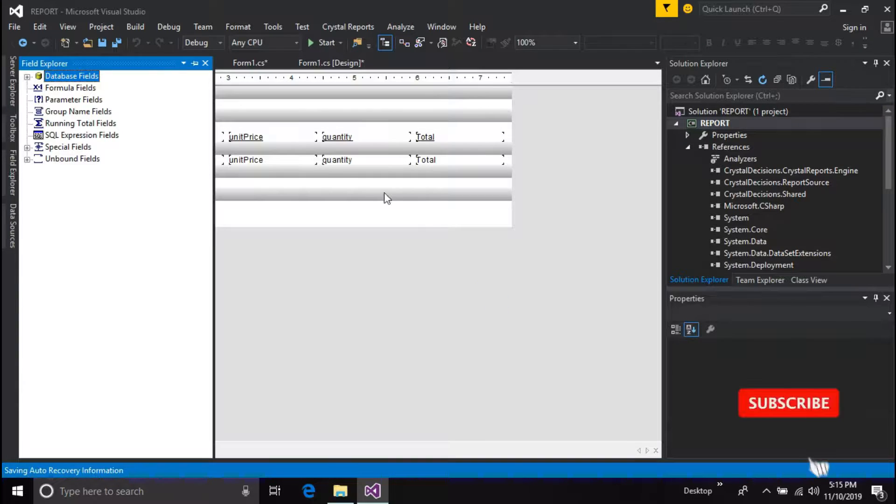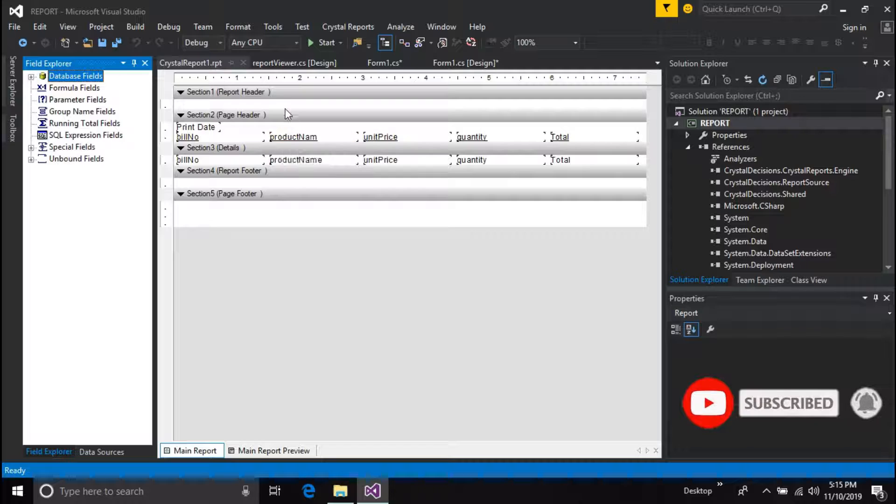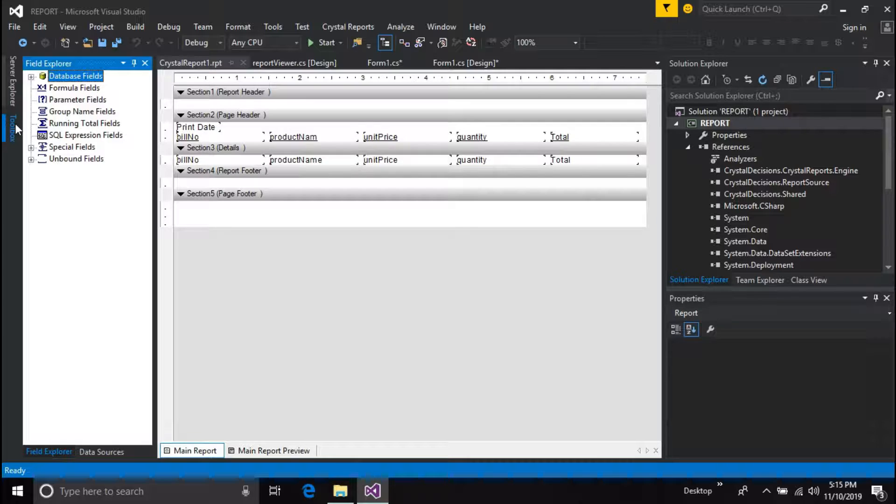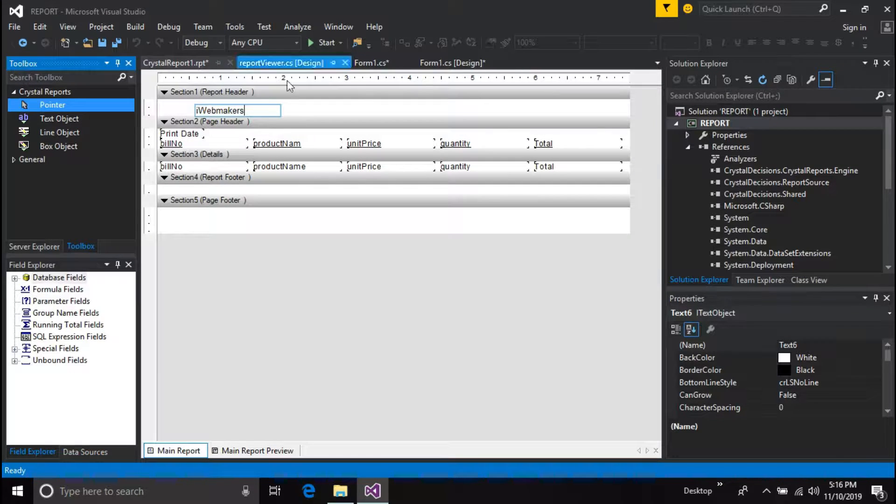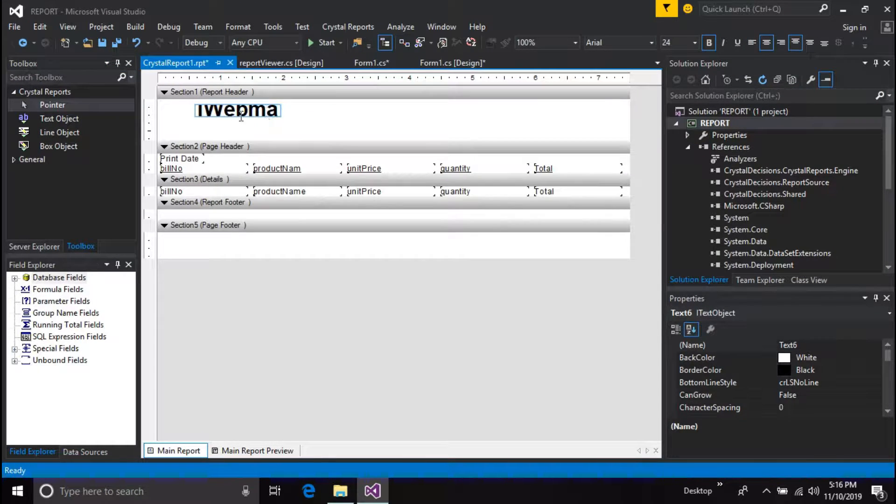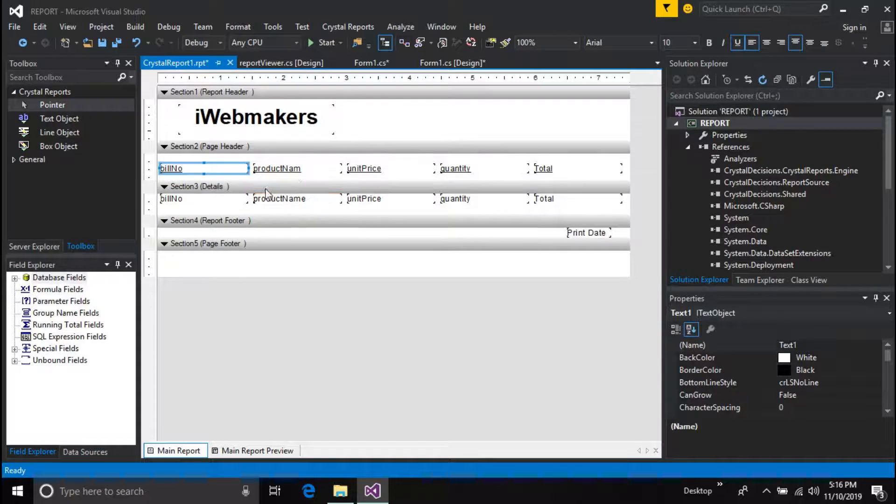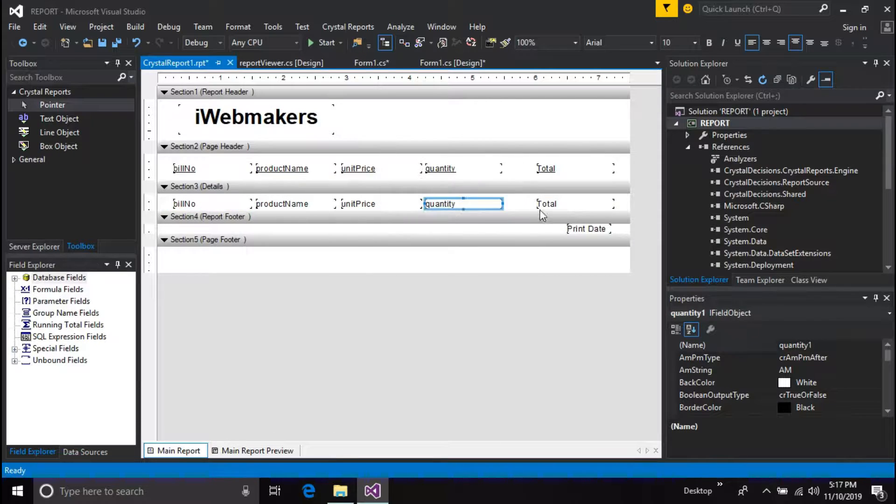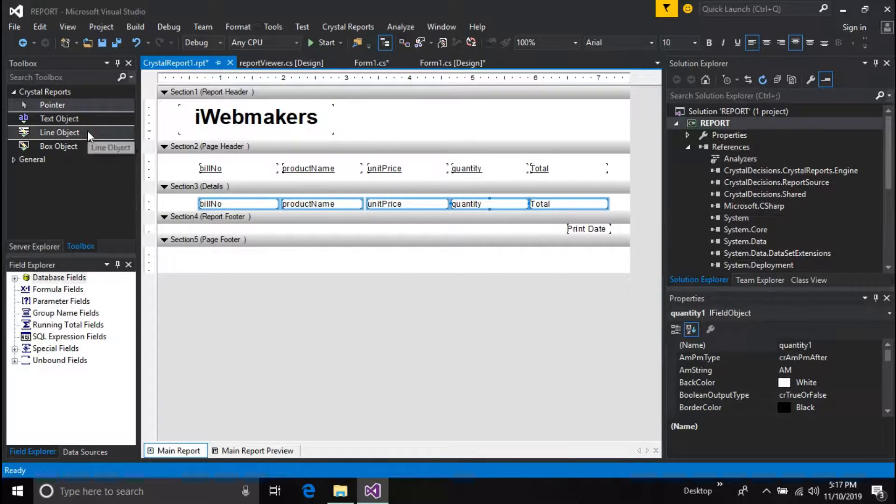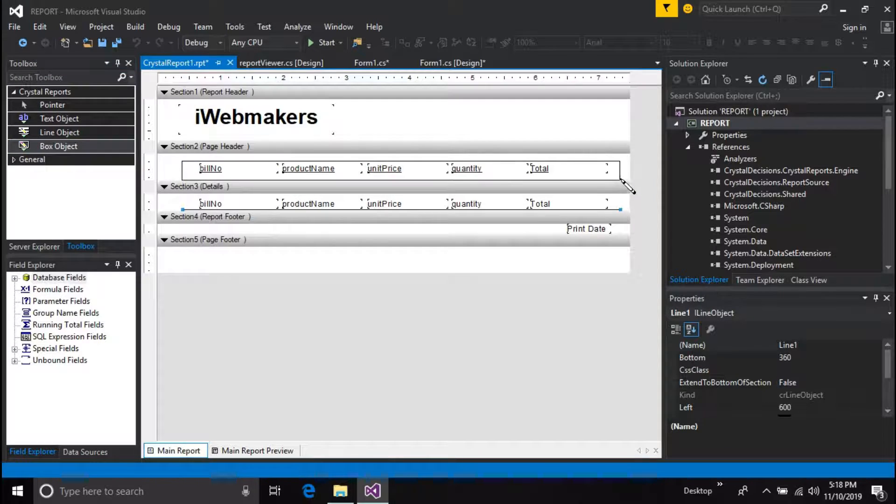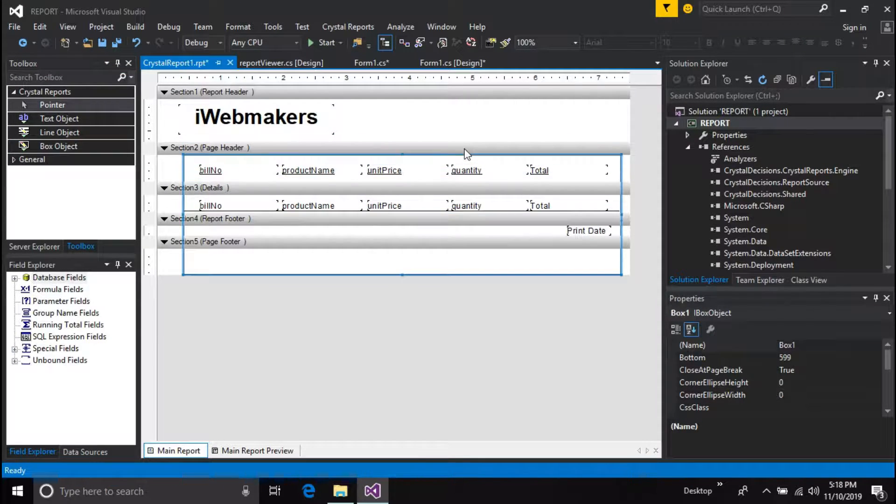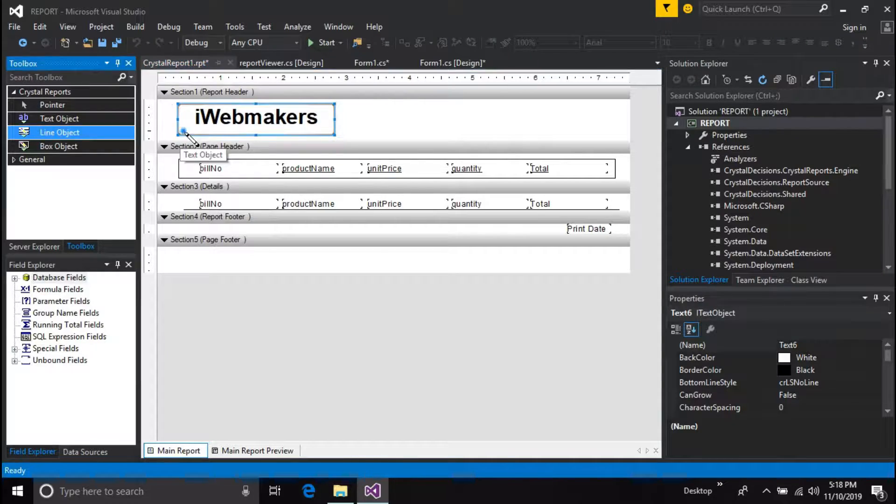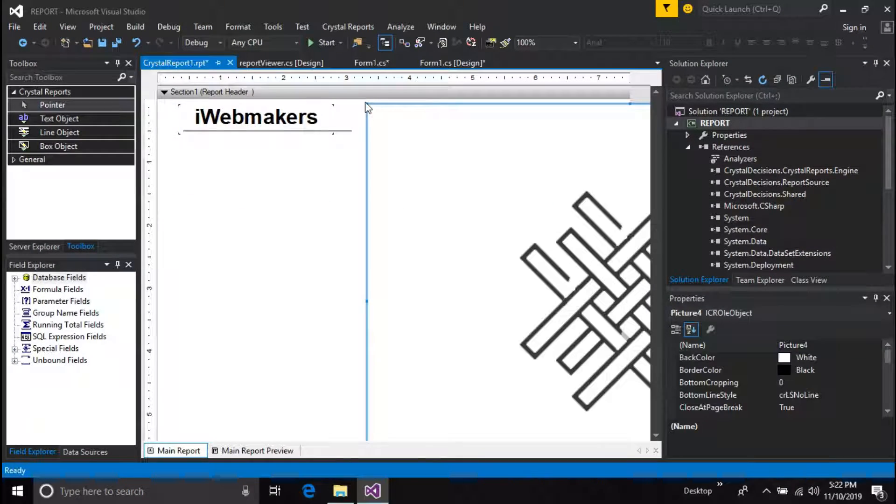This is the designing part of the standard report. You can customize it as you want. Here are some simple tools which you can use to design the report.